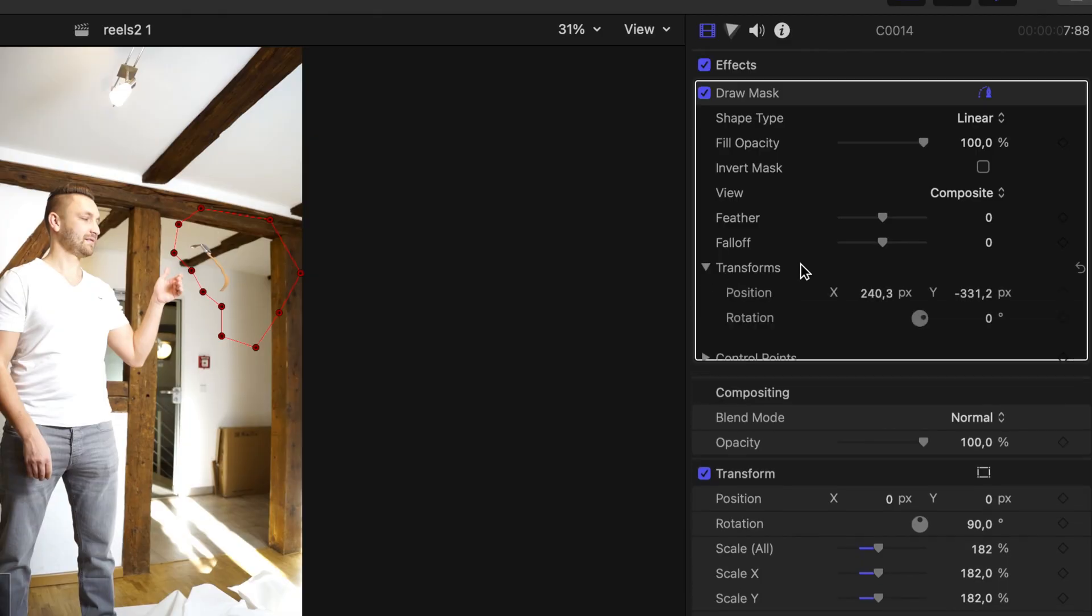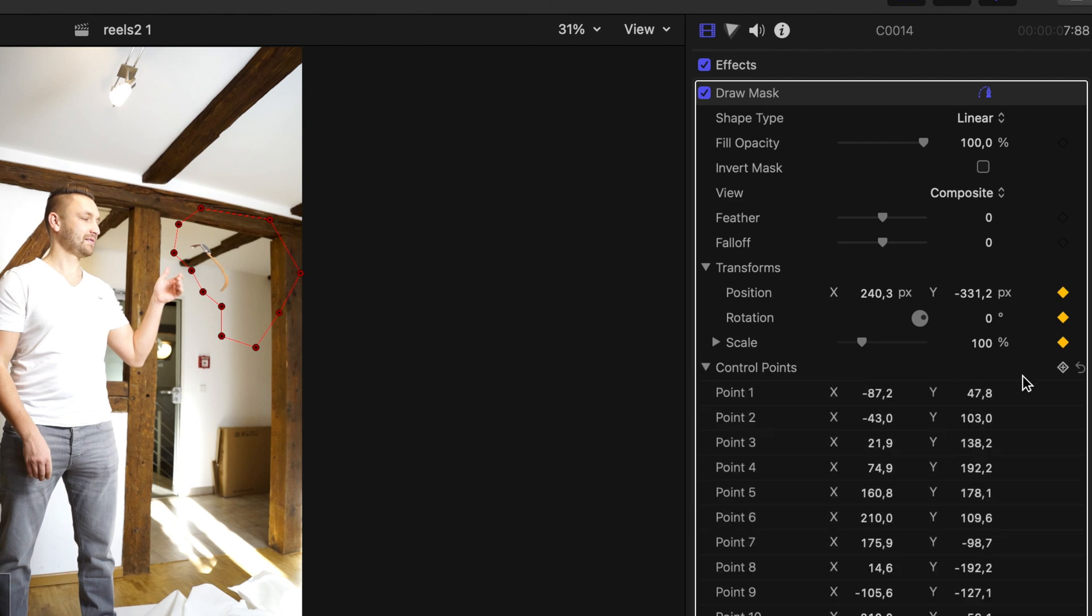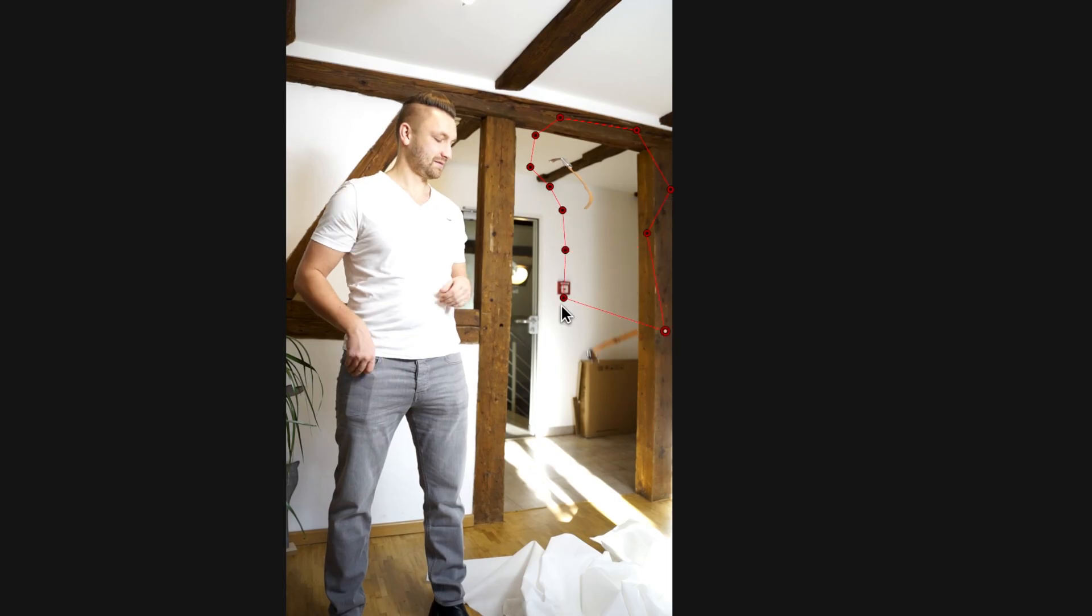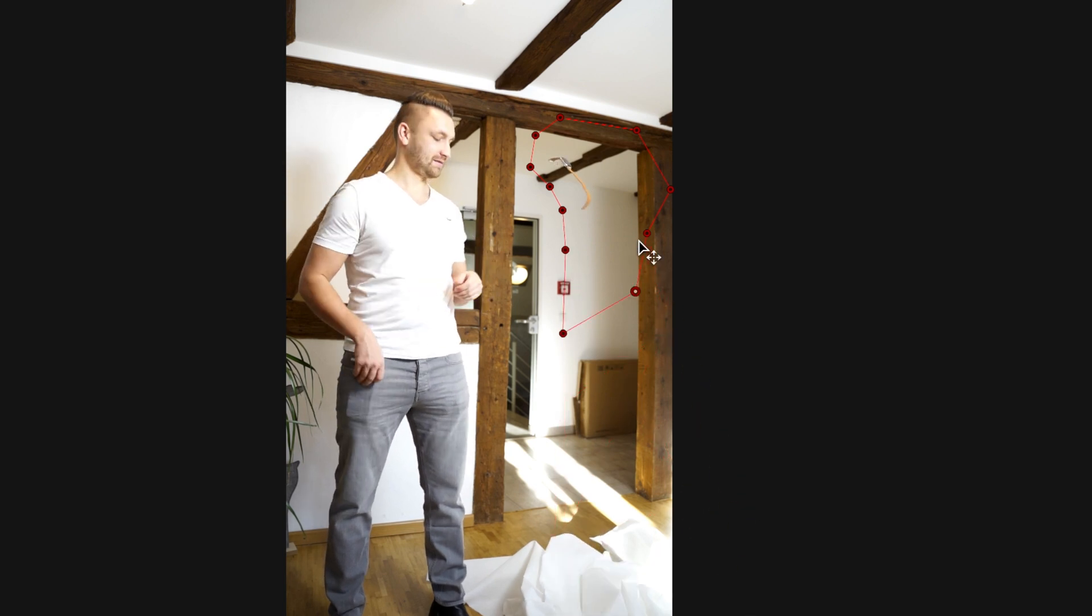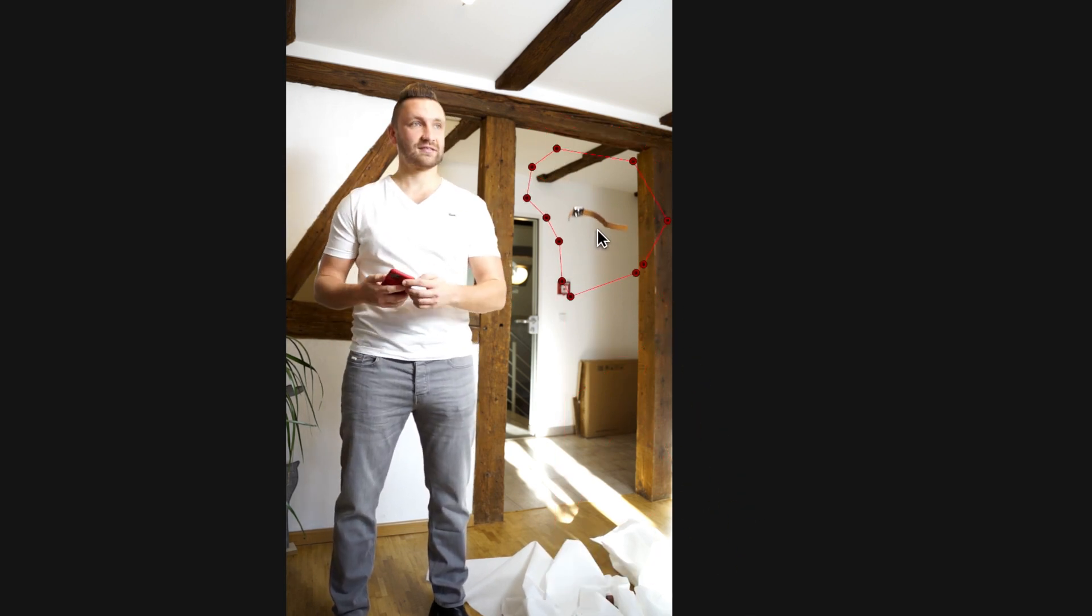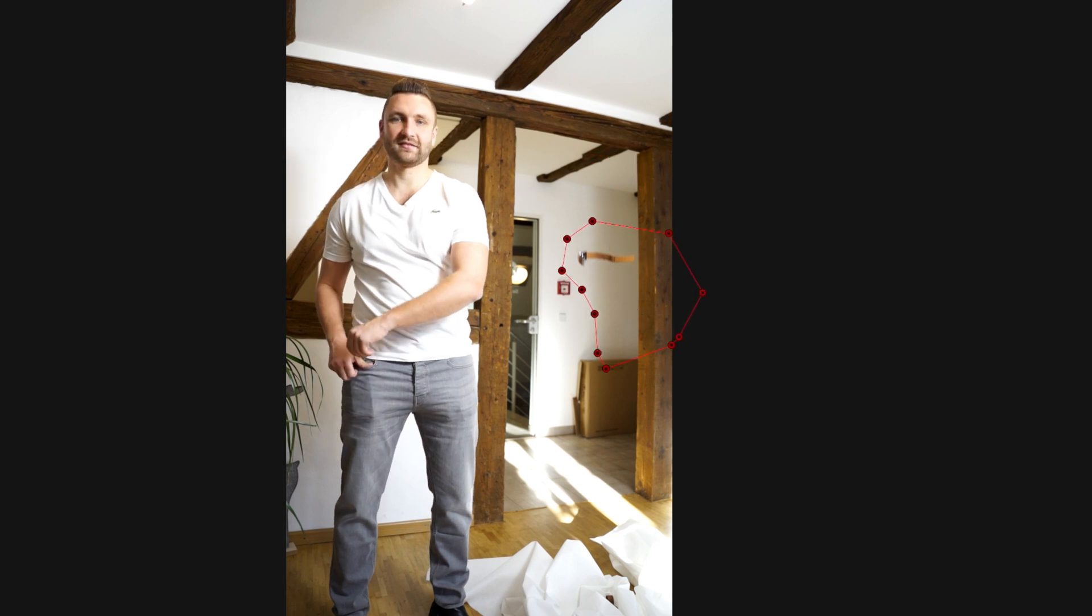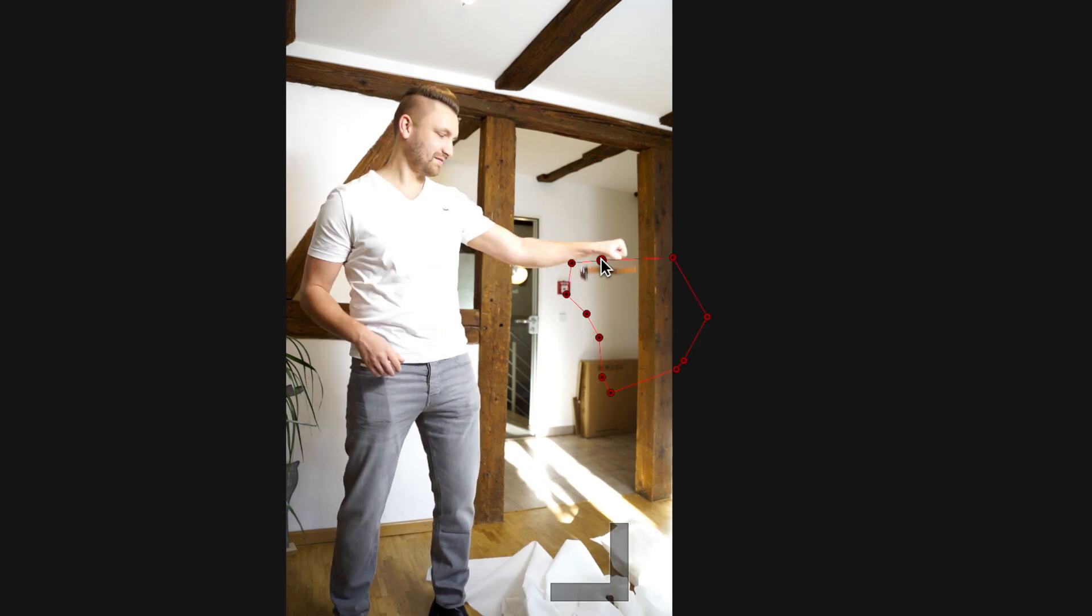I hit the keyframe button on position, scale, rotation and most important, control points. I adjust the control points to hide the original watch and adjust the position of the mask to keep up with our slowly falling watch.